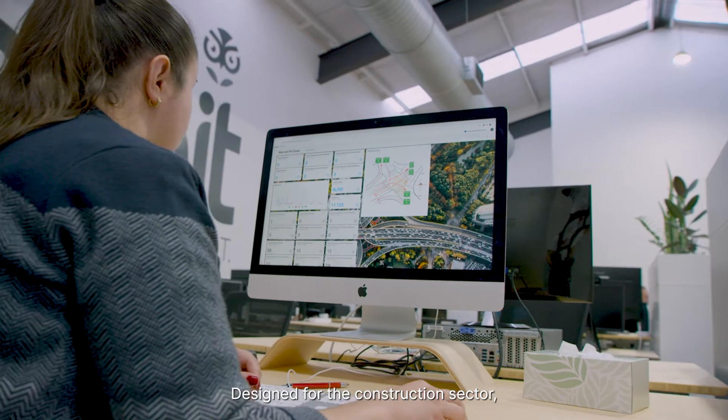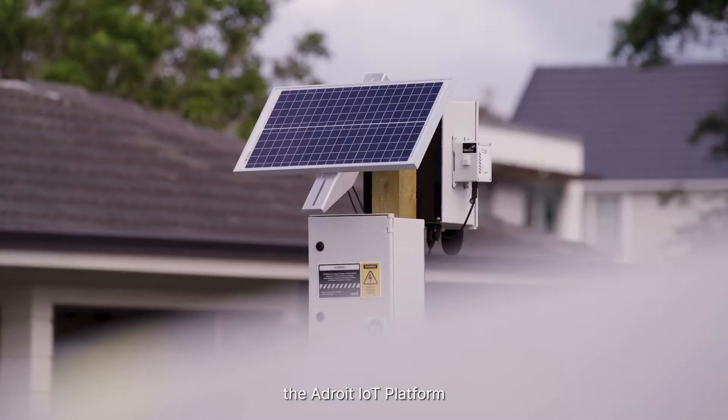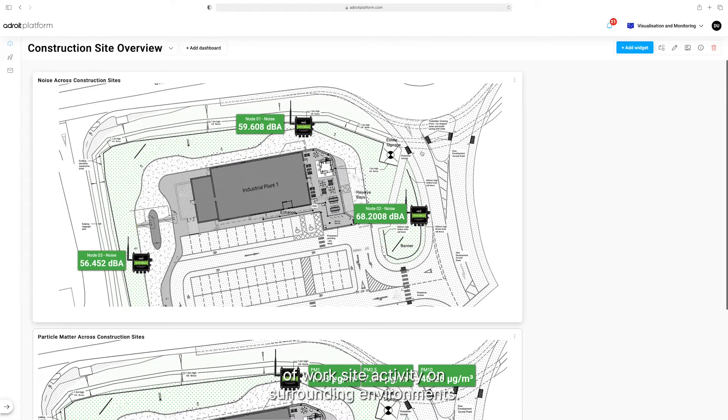Designed for the construction sector, the Adroit IoT platform makes it easy to visualize the impact of worksite activity on surrounding environments.